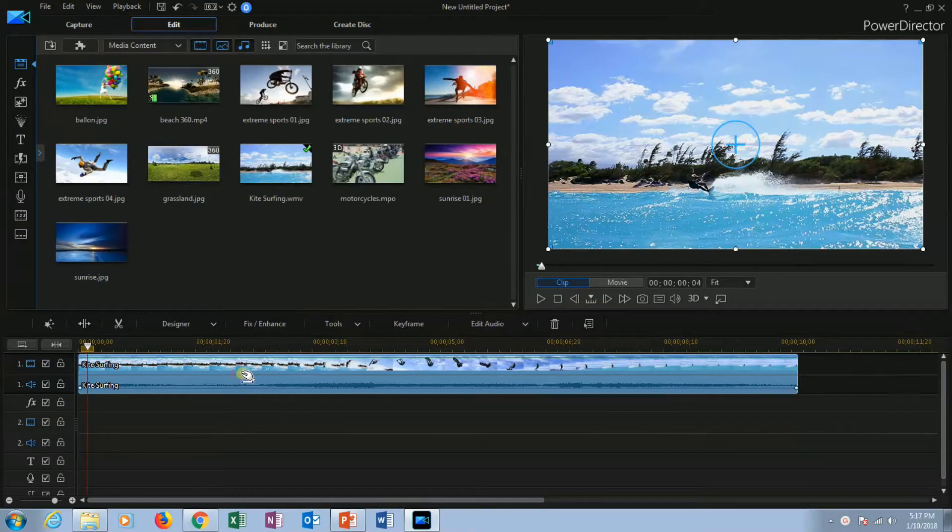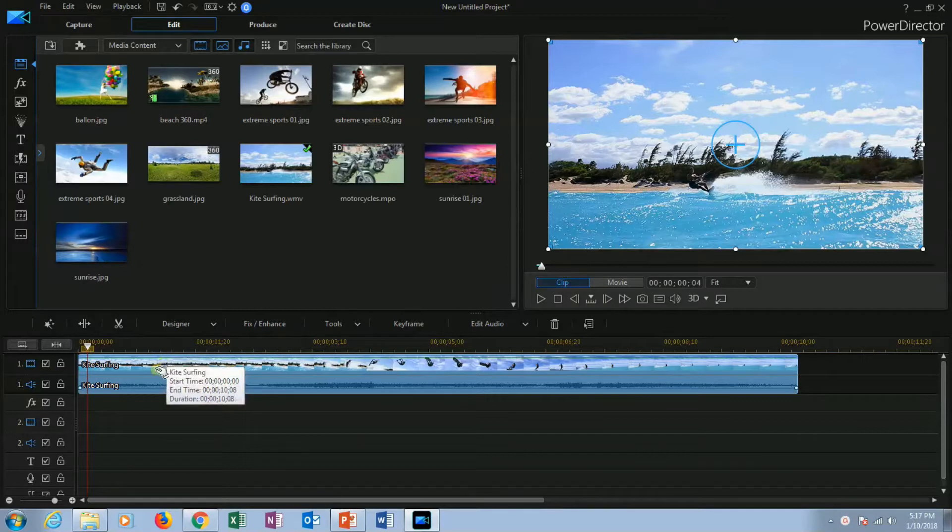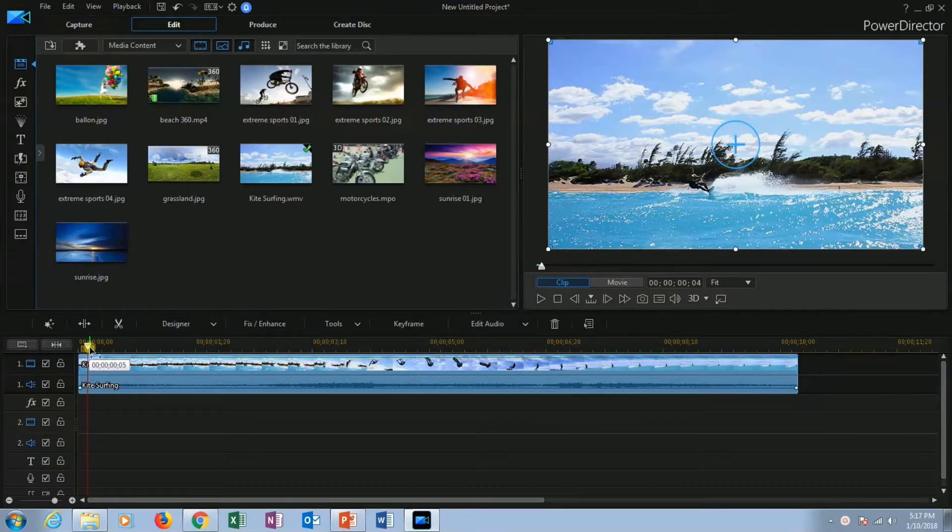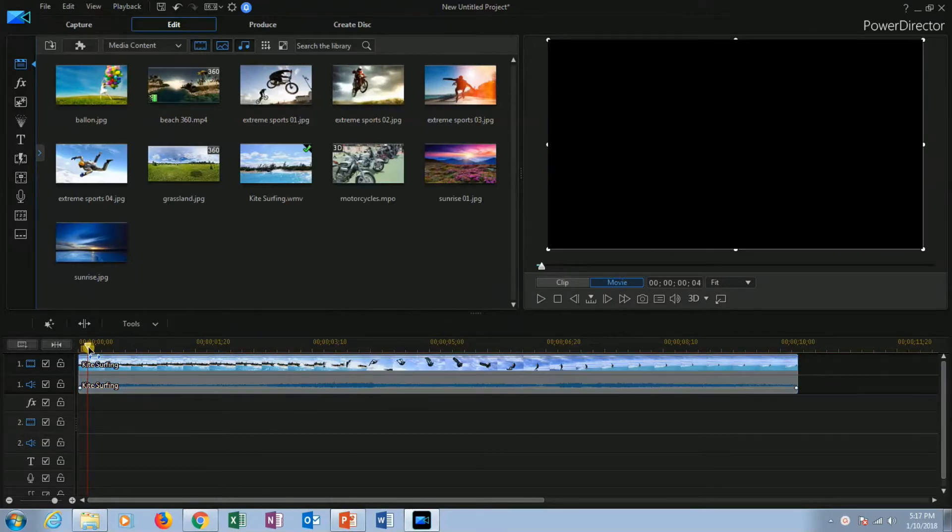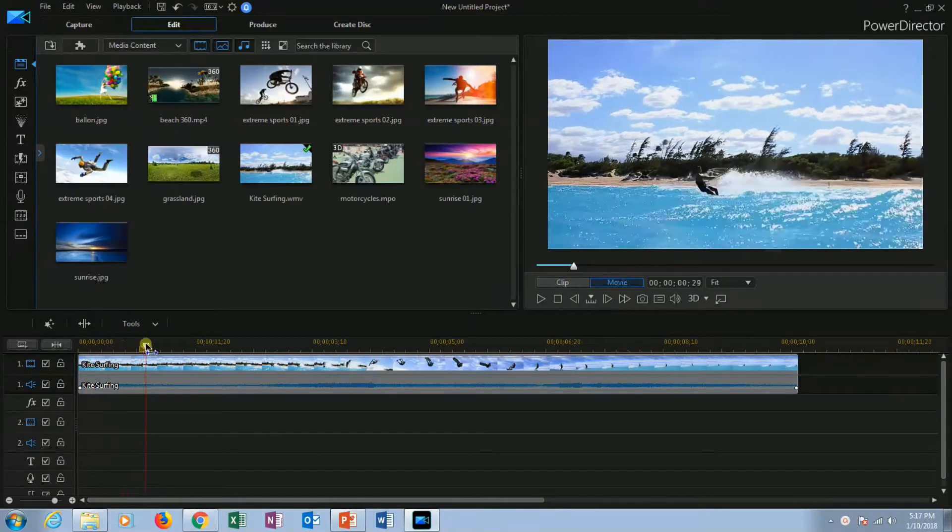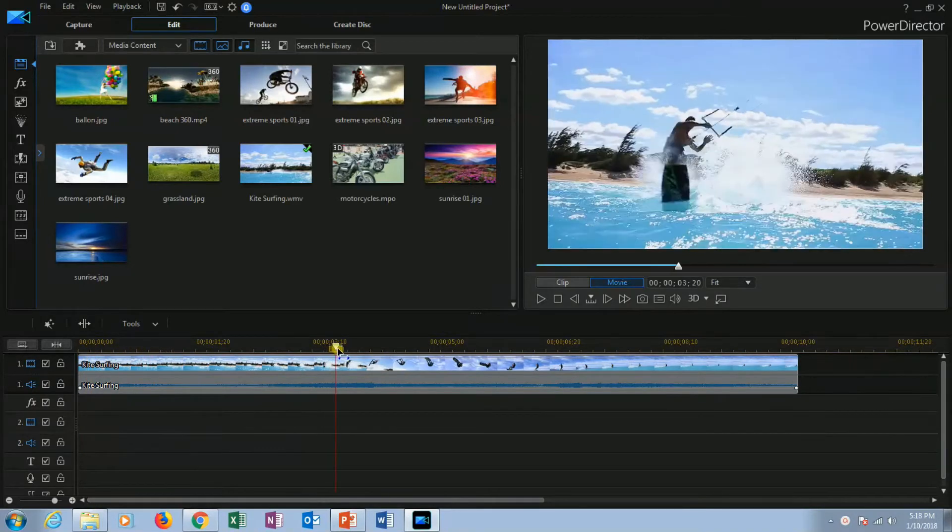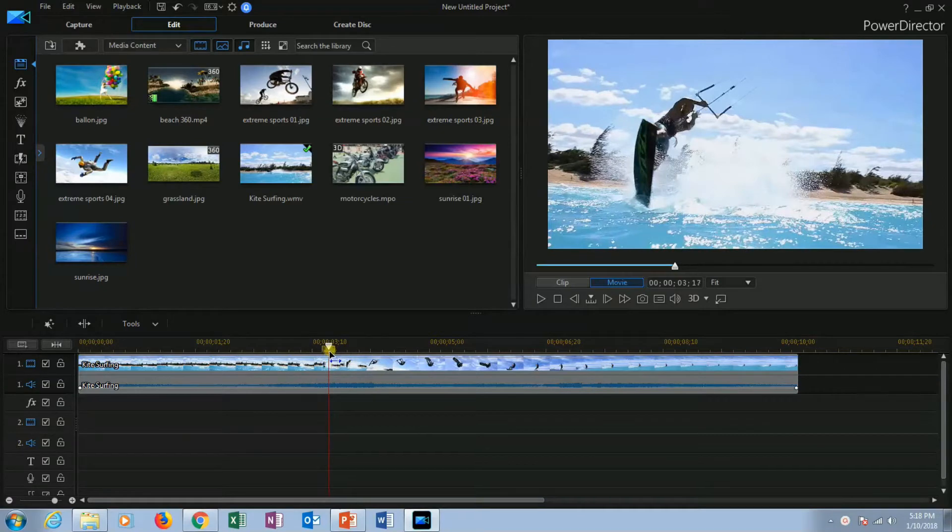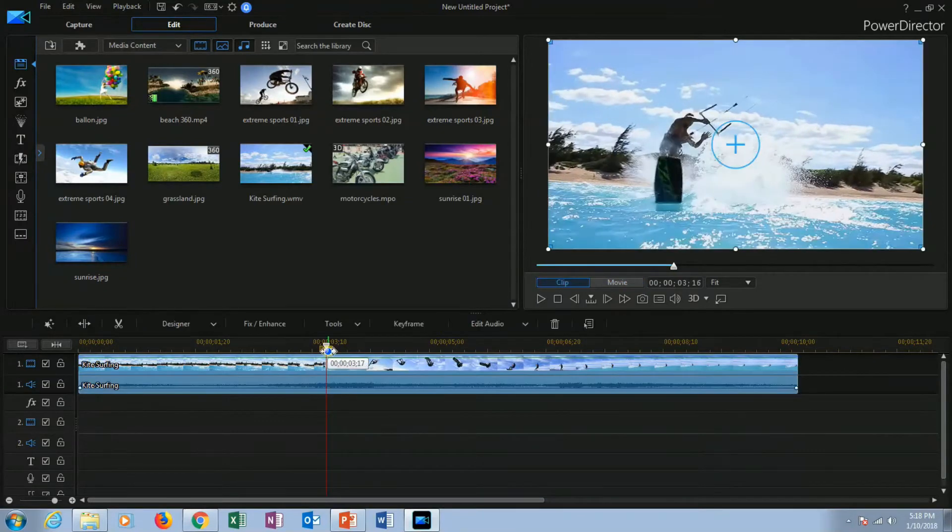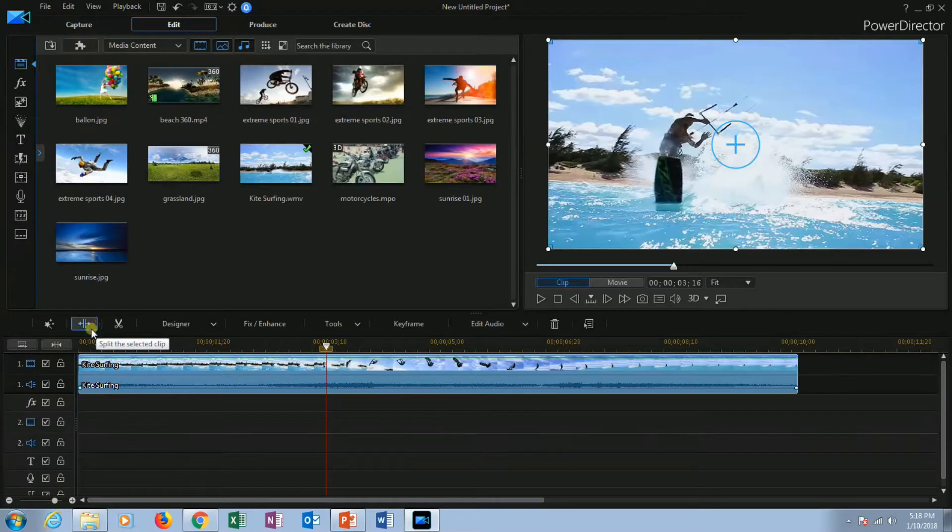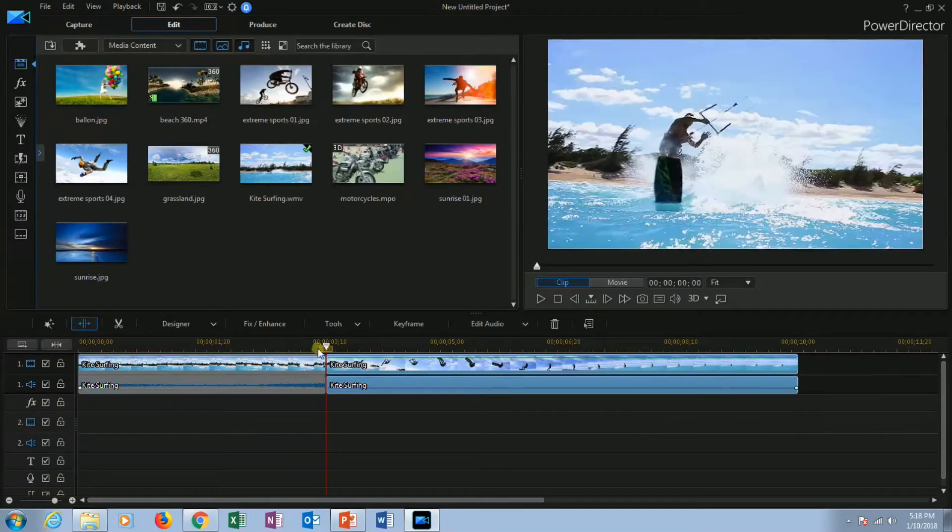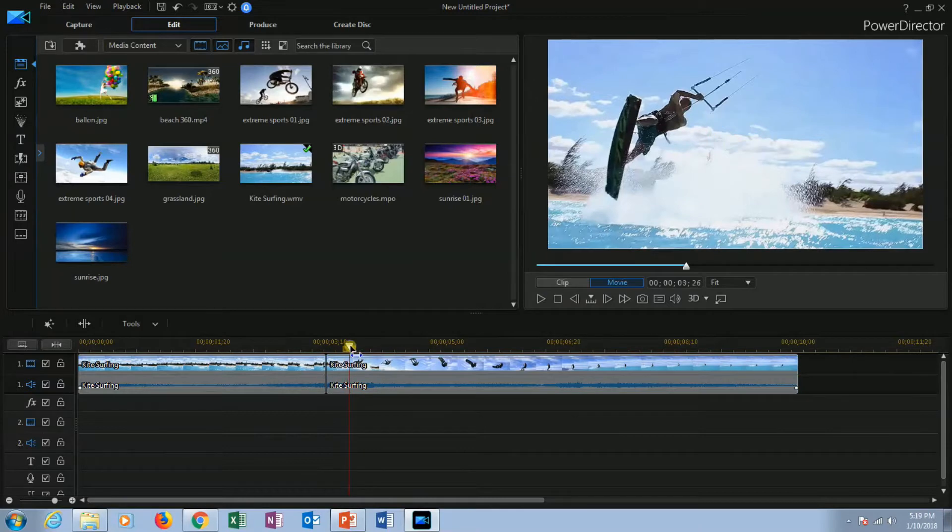Click on the clip to select it. Now you can place your playhead at the position where you want to split. Place your cursor over the playhead. It will show you a black colored arrow. Now click and hold the mouse and drag it where you want to split. I want to split here. For splitting, you can click on the icon shown here. Now I am splitting it from here.